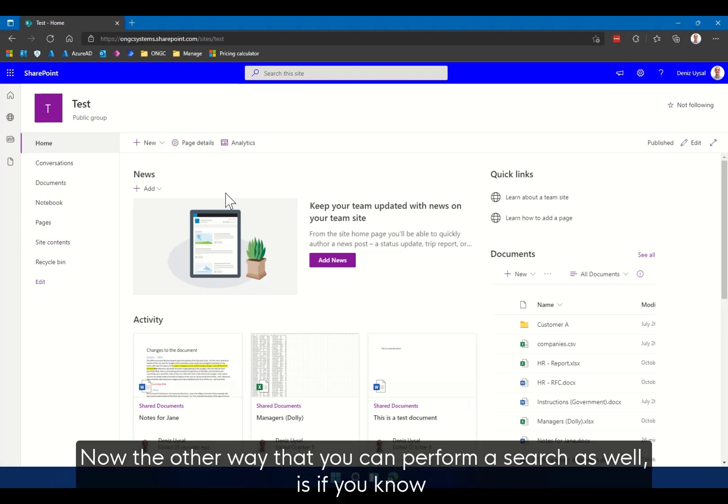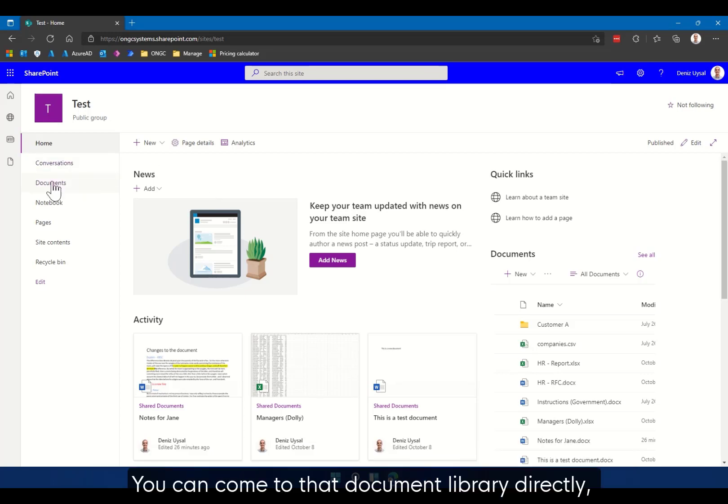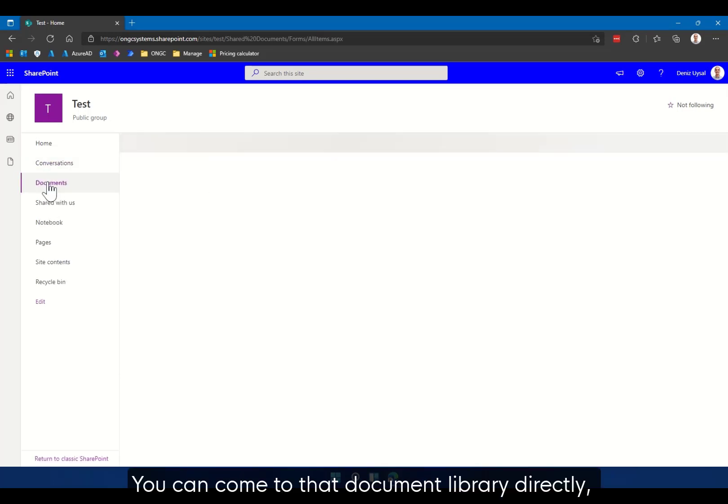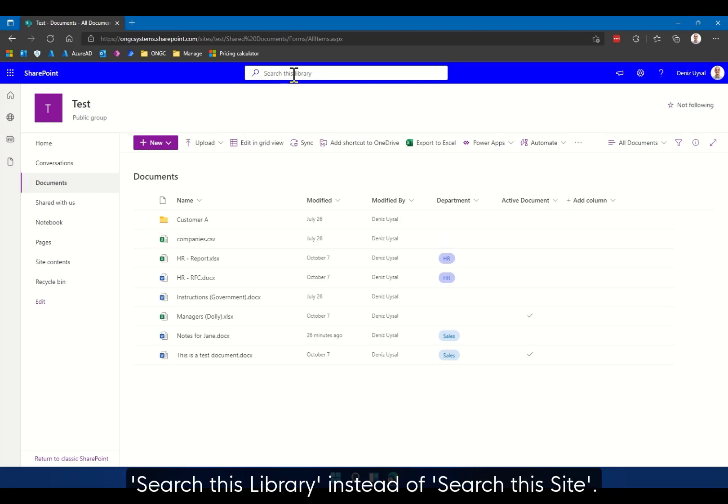Now the other way that you can perform a search as well is if you know specifically the document library that your file is stored within, you can come to that document library directly. And now our search bar across the top says search this library instead of search this site.